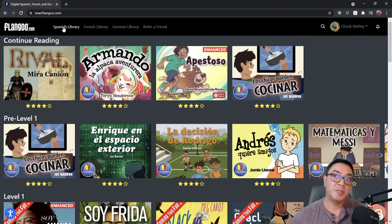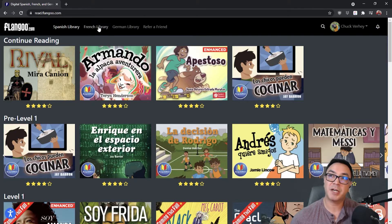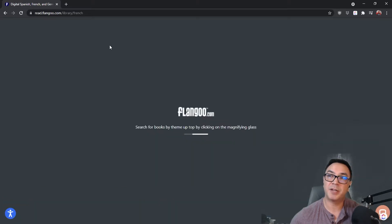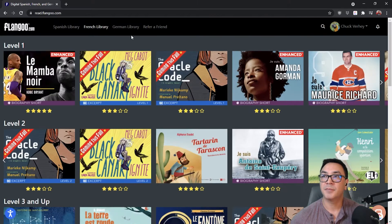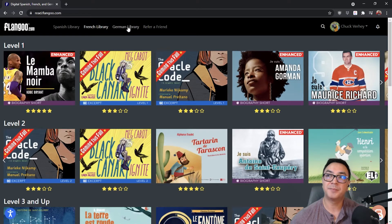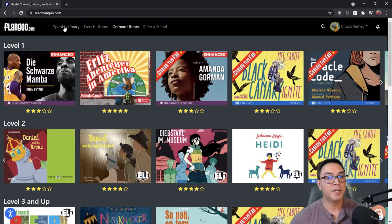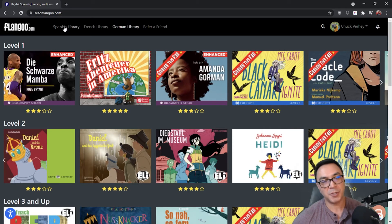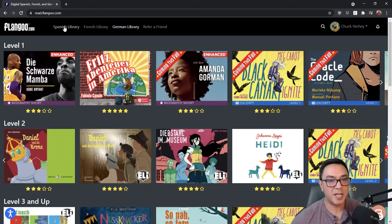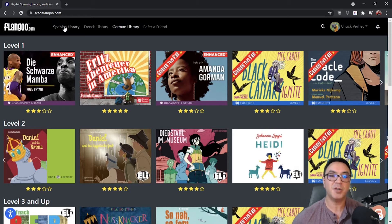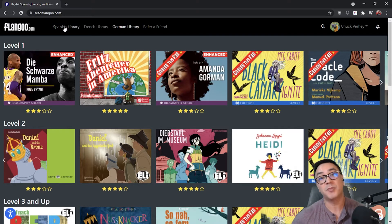Right now I'm in my Spanish library. To change to my French or German, I simply click up here along the top. For this tutorial I'm going to stick with the Spanish library, but just know that everything I go through is going to be the same for all of the different libraries.